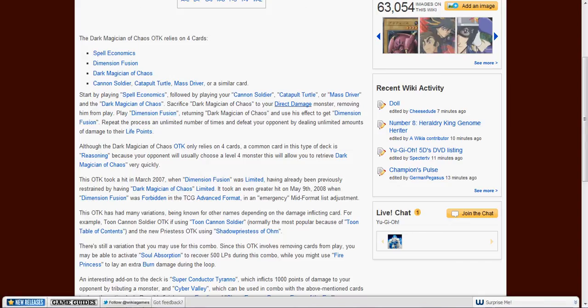Use Dimension Fusion, get Dark Magician of Chaos back, get Dimension Fusion back, tribute again. You rinse and repeat and you win.